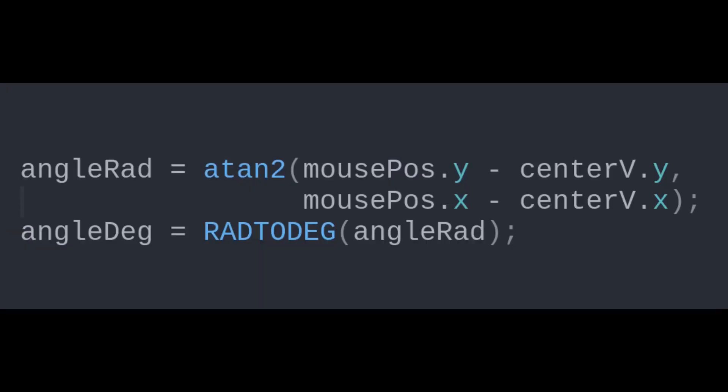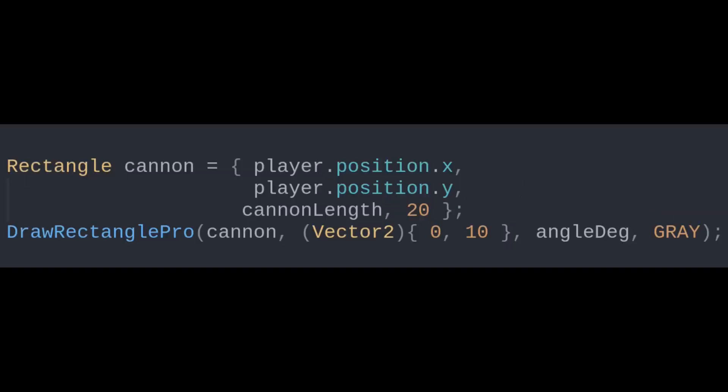This is because the function we use to draw the cannon takes degrees as an argument. The cannon should be wherever the player is and should be at the angle pointing towards the mouse. The DrawRectanglePro parameters will account for that angle.